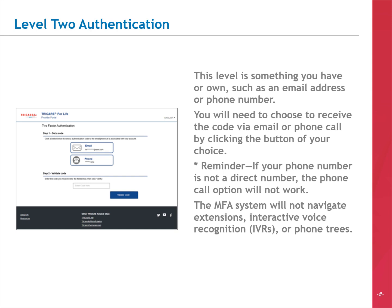For Level 2, or the second part of the authentication process, you can choose to receive a one-time randomized code by email or by phone. Again, if your phone number is not a direct number, the phone call option will not work. The MFA system will not navigate extensions, interactive voice recognition, or phone trees.